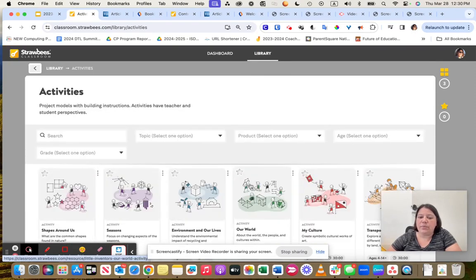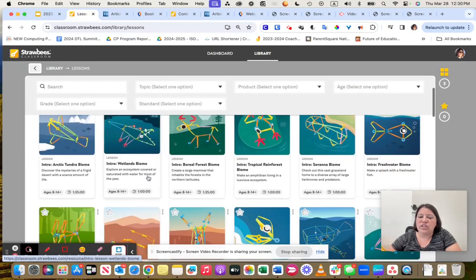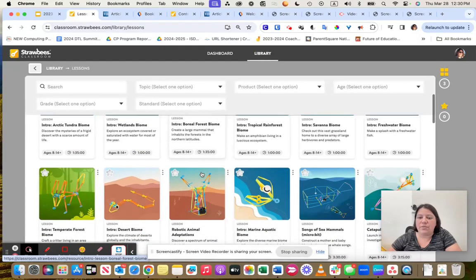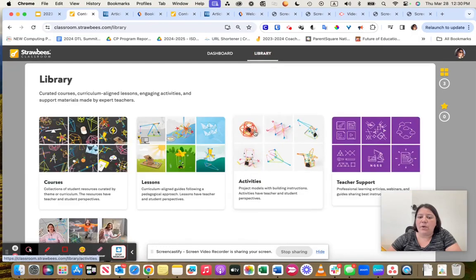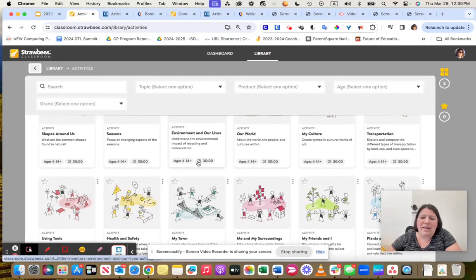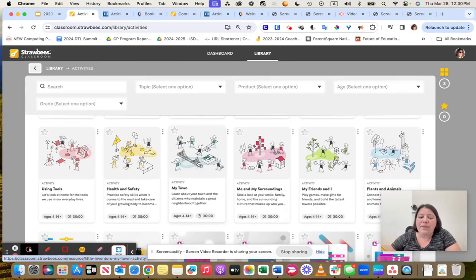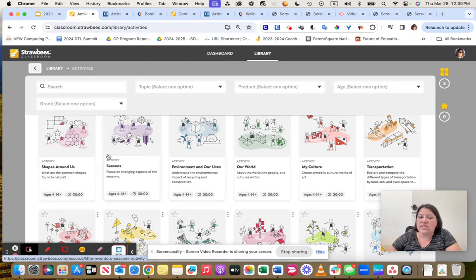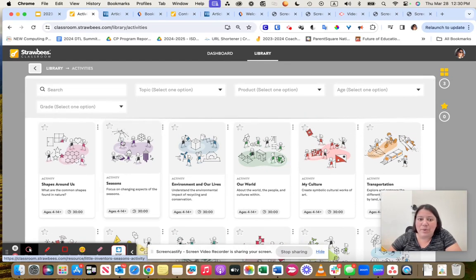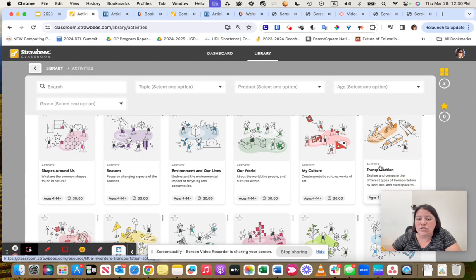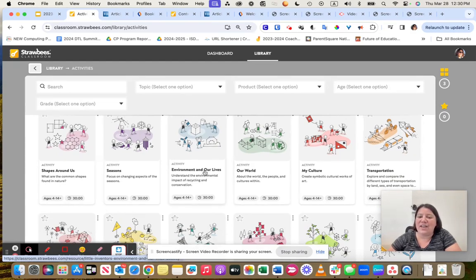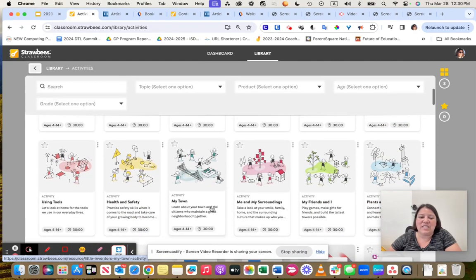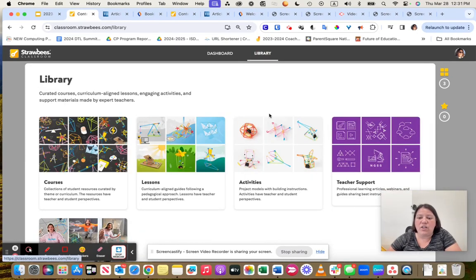So that is going through a lesson. Activities are a lot simpler. Notice that those lessons usually are about an hour, an hour and 35, up to three hours. But when I'm going into these activities, notice that these activities are like 30-minute activities. But I like them because they start at age four. So when we're starting to teach students about shapes, they can actually go and build their own shapes. Going into seasons, they can build like an umbrella or a snowflake. They can go in and build modes of transportation, or maybe you're focusing on the world around them and cultures.